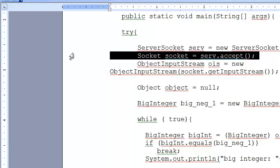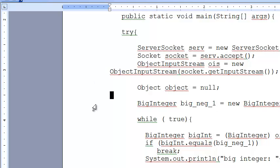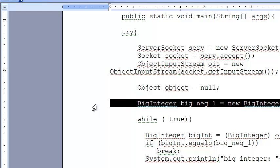Once an incoming client request comes, a server socket object of class Socket is created, and you say socket.getInputStream - you're basically getting ready to read something from the socket. You declare Object object equals null, and then you initialize.